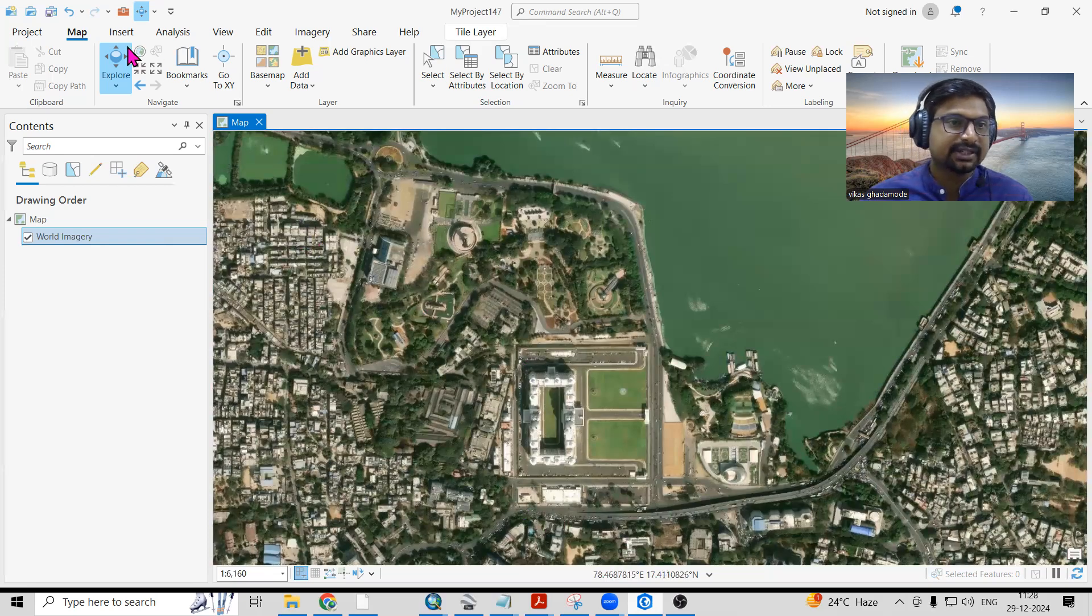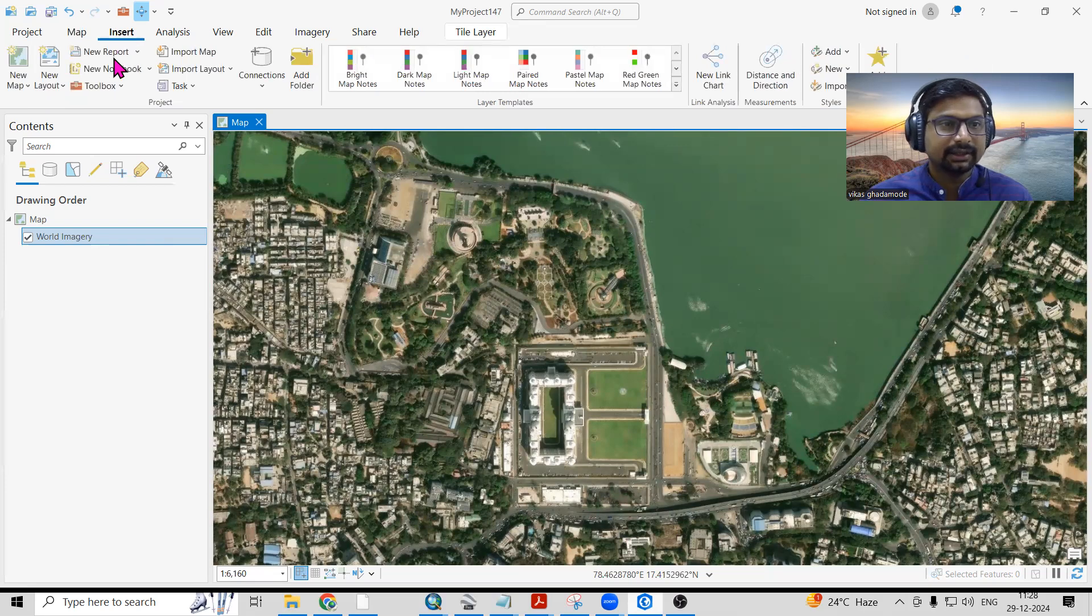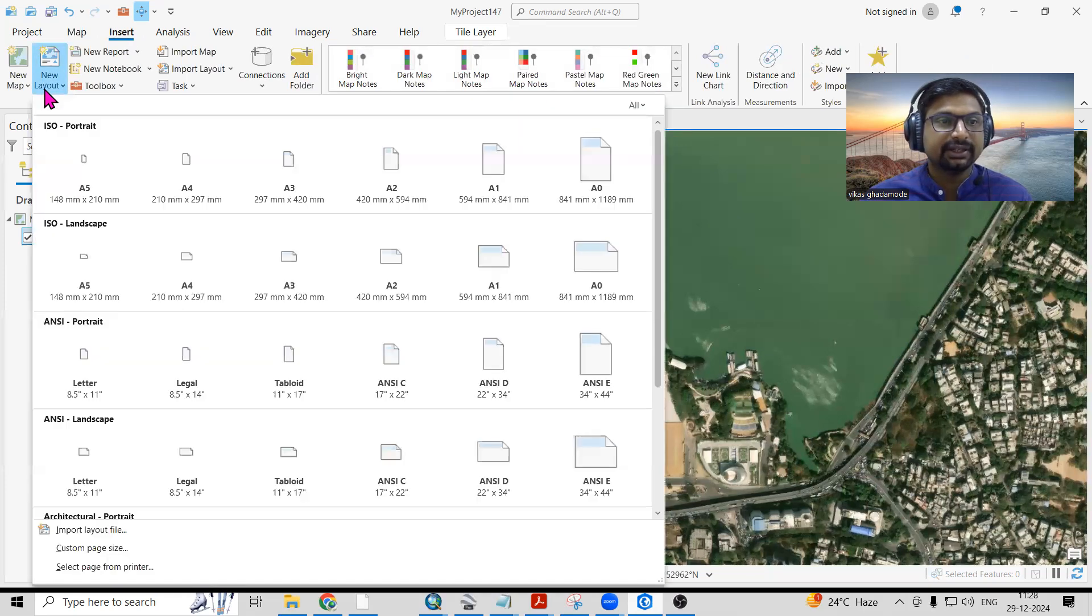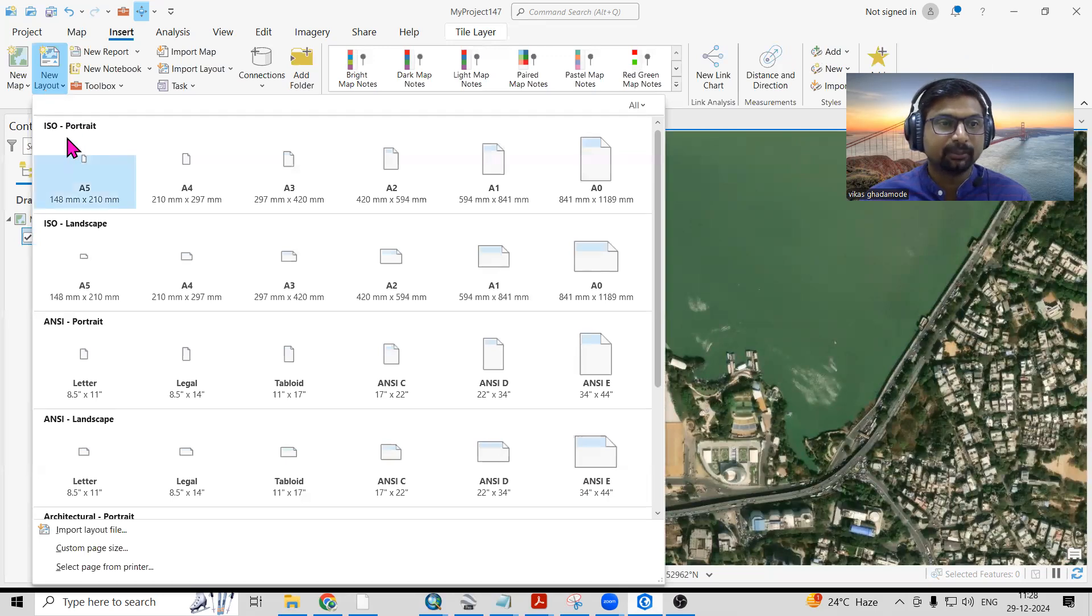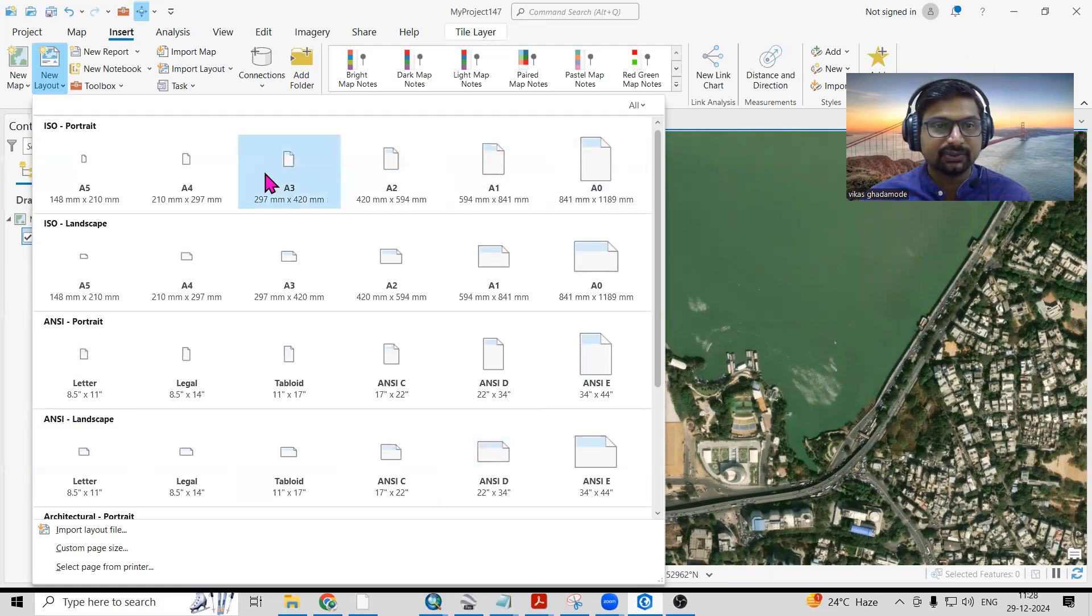Just click on the Insert, then New Layout option is there. Click on the layout which you want - portrait, landscape, or different file formats like A0, A1, A2. I'll take this letter format.